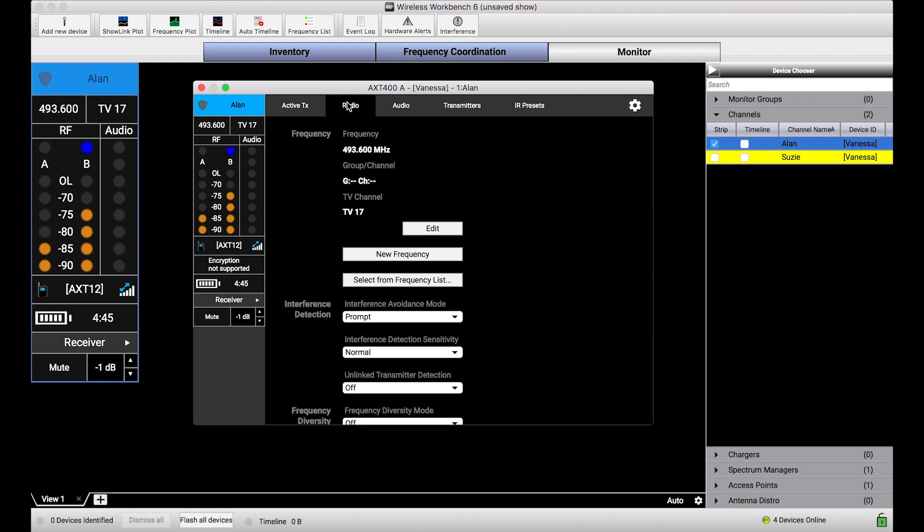In the radio tab of the properties panel, we've got all the manual frequency controls here, and then this button, new frequency. Now, this control is not always available. In order to take advantage of this feature...